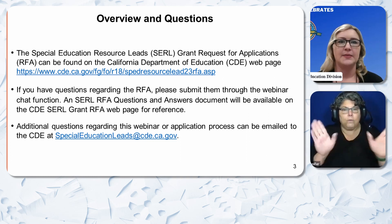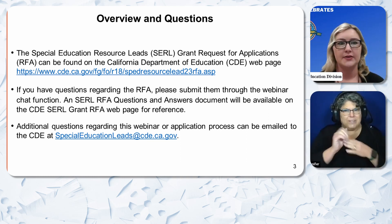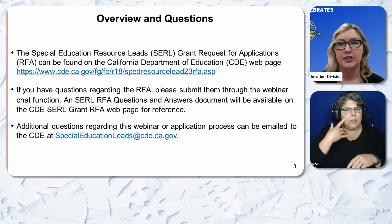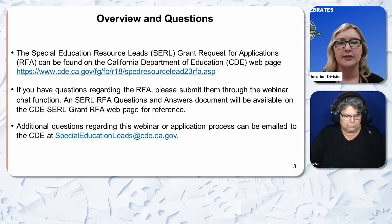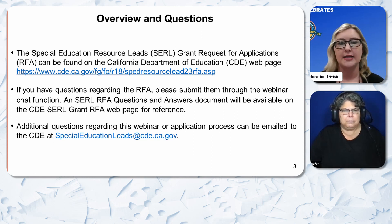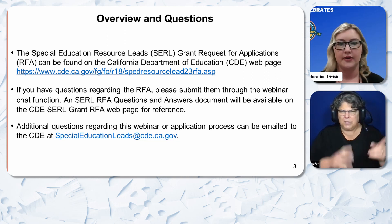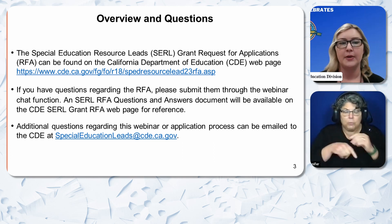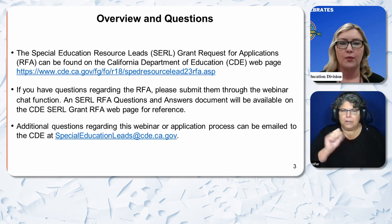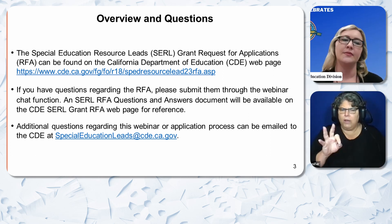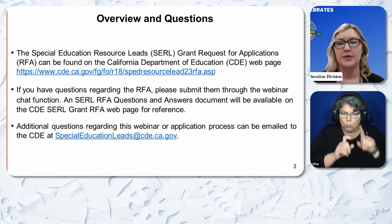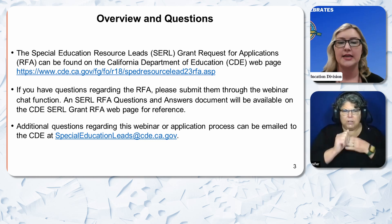An overview for this grant: the Special Education Resource Leads Grant Request for Application can be found on the California Department of Education CDE webpage, where you will find all the information. If you have questions regarding the RFA, please submit them through the webinar chat function. An SERL-RFA questions and answers document will be available on the CDE SERL-RFA webpage for reference.